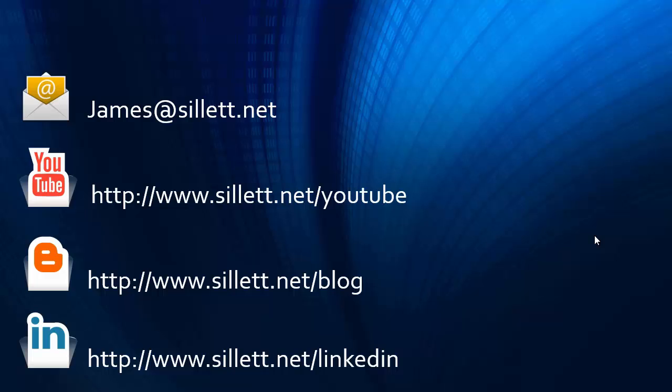I'm James Sillett, and I'd like to thank you for taking the time to watch this video. If you have any comments or questions, you can contact me by any of the means shown below.